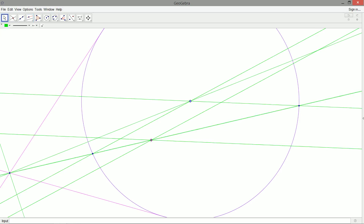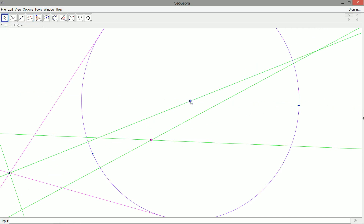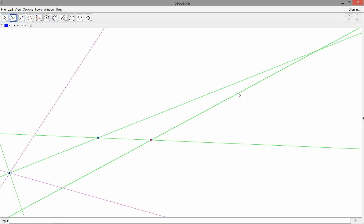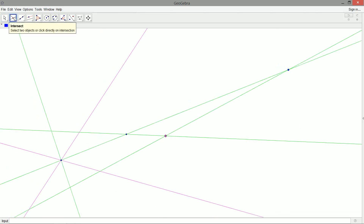We're generating a lot of lines, so we clean things up. We don't need the intersection points or the starting circle anymore. What we do need are the parallel lines we constructed — they intersect the angle bisector, and those intersection points are the centers of the circles: the solutions to our Apollonian problem.